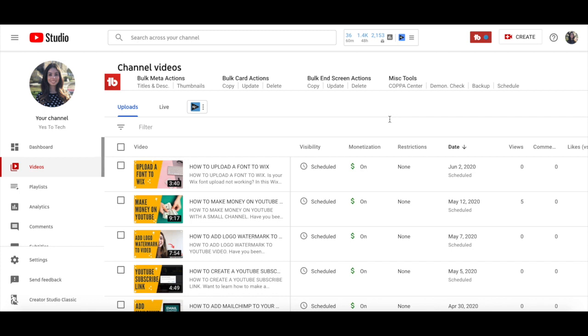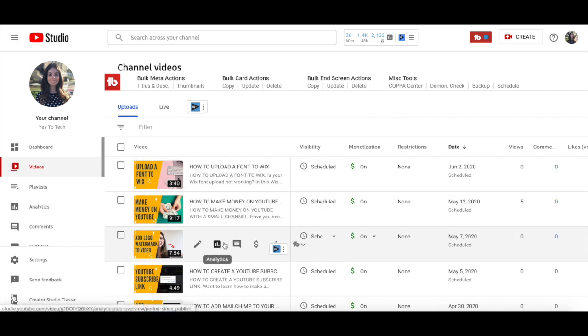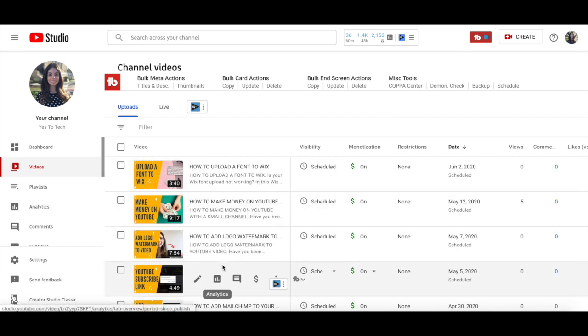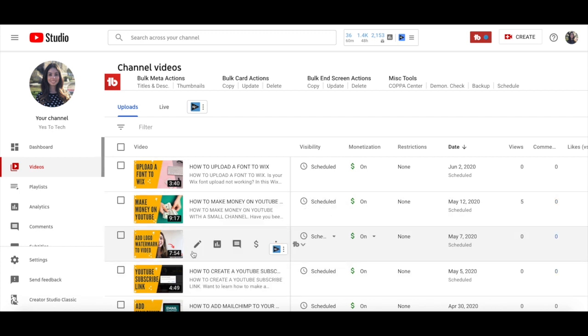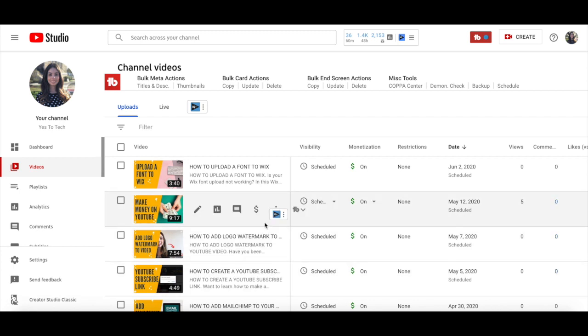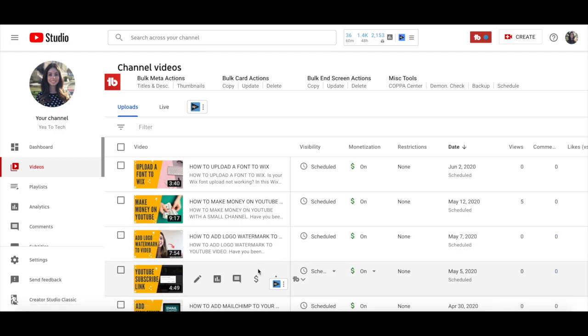For instance, all of the videos I published and will publish this month are related to how to start and grow a YouTube channel, and that was totally done on purpose. By creating videos on the same general topic, I can refer to a previous video, or allude to a topic that will be discussed in more detail in a later video.